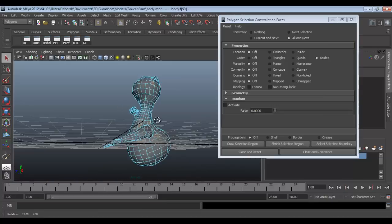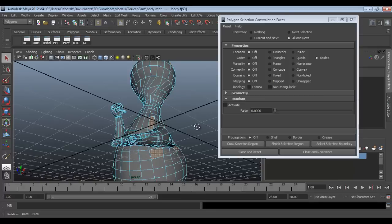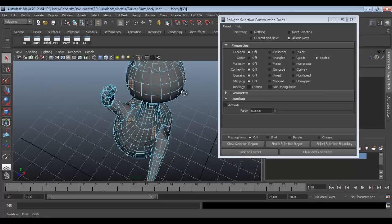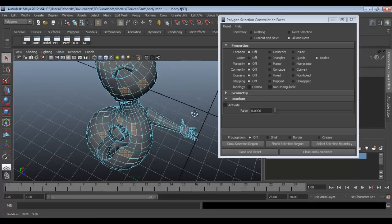So now you can see that all of the n-gons on this mesh are currently selected so you can fix them at your leisure.